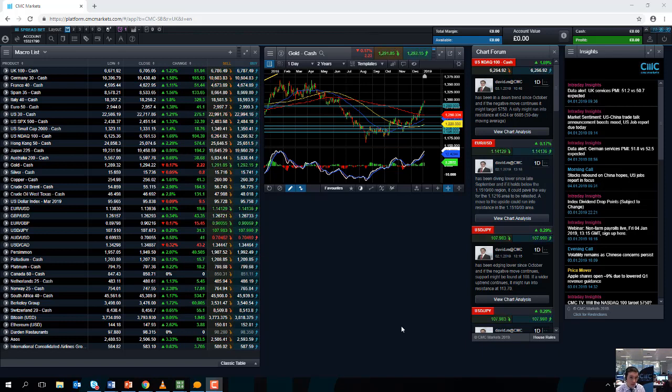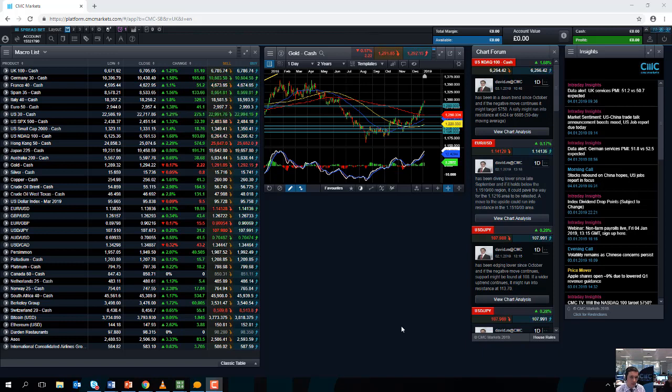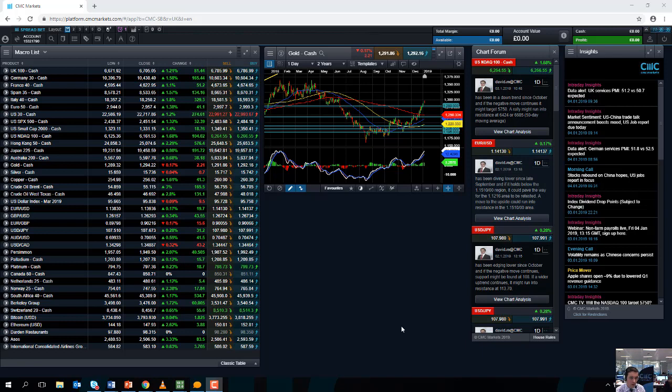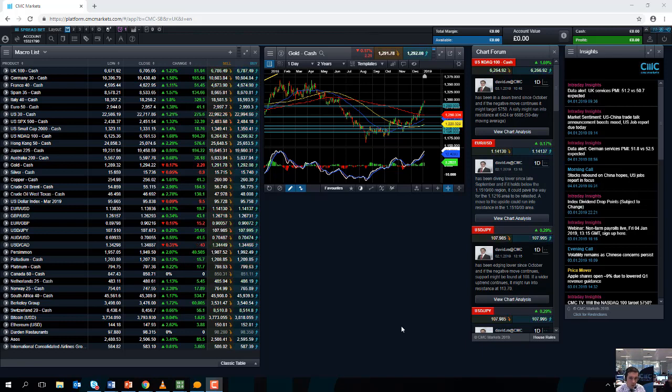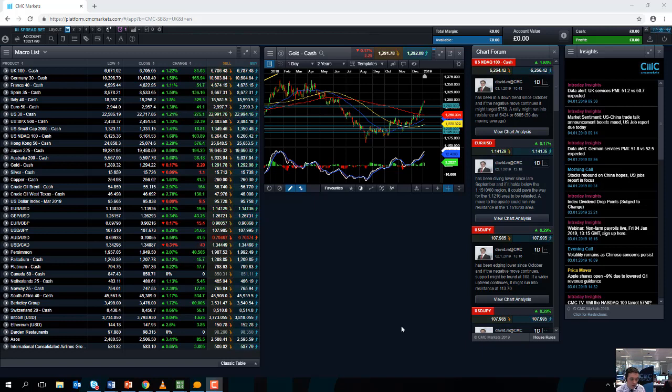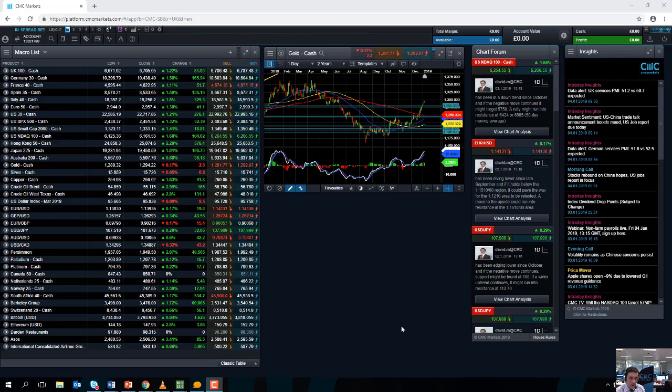So we haven't actually seen the release of the US non-farm payrolls figures, so any of the commentary or charts I look at obviously won't have the impact of the US non-farm payrolls in them. Taking a very brief look at the week that has just gone, it's been a very volatile week for global equity markets.